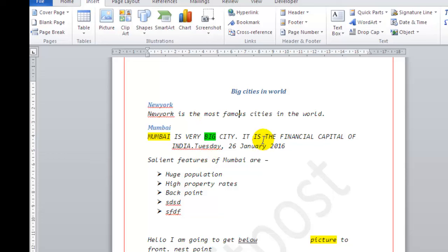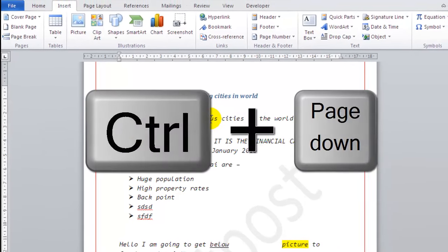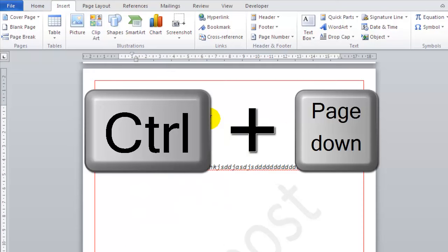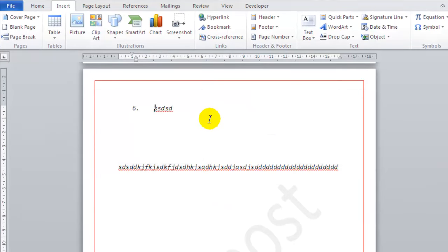If I go to page number 3, what I can do is I can press CTRL and Page Down key. And it goes to the beginning of the next page, that is page number 3.